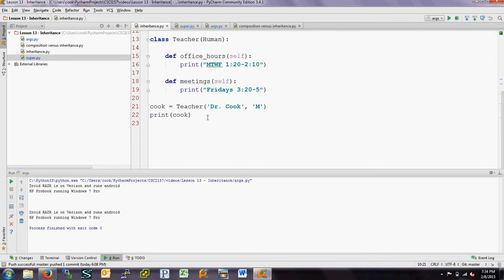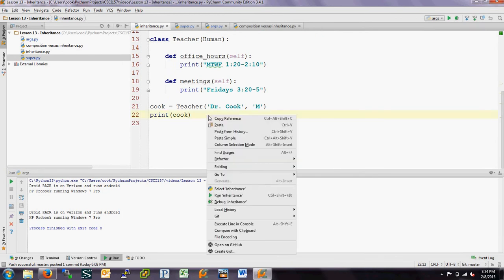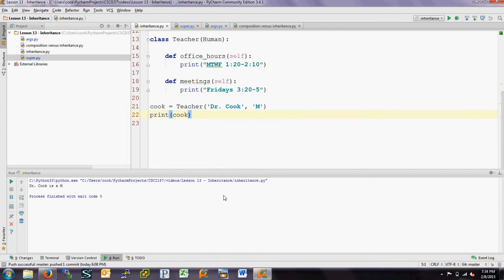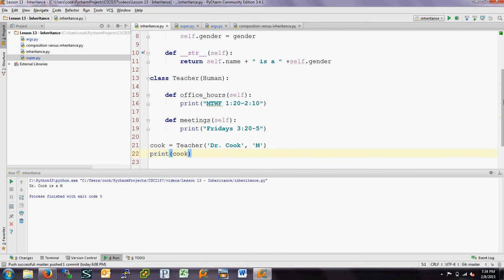Let's run this and see what happens when we instantiate our teacher. It says 'Dr. Cook is a male' when we print it out. That print is calling the string method for teacher, which is inherited from human and just prints out the name and the gender.